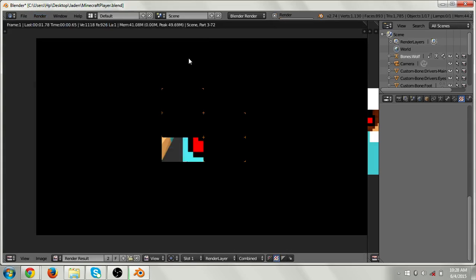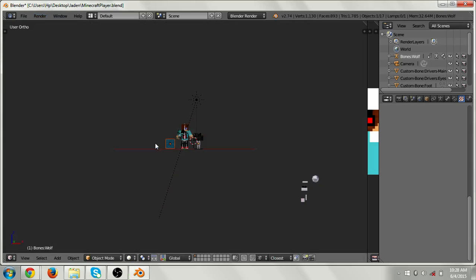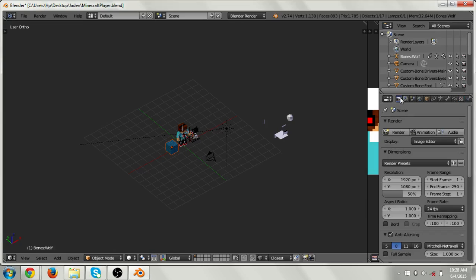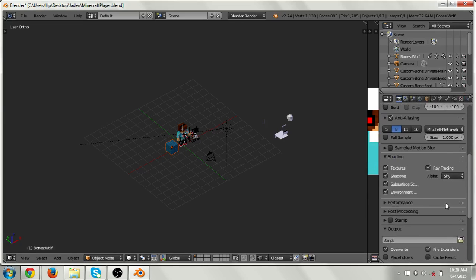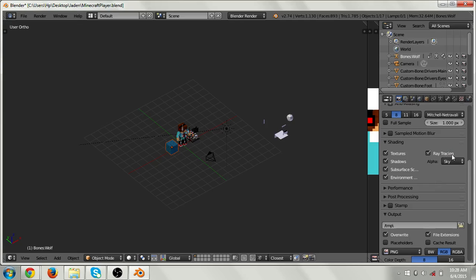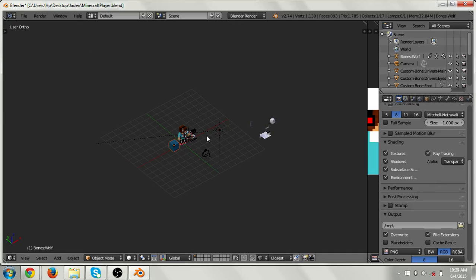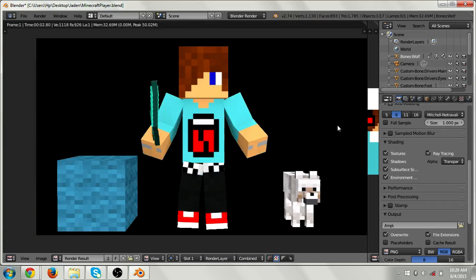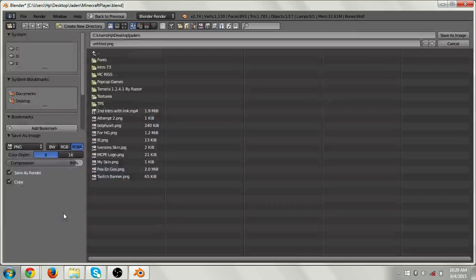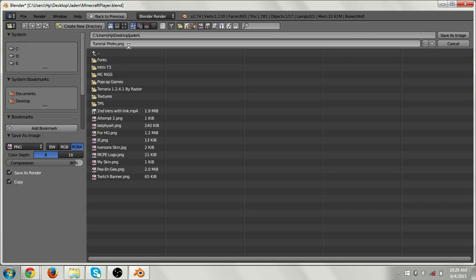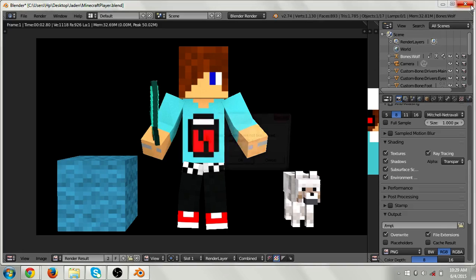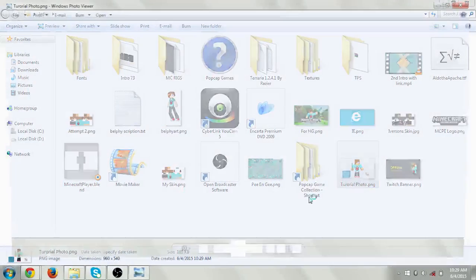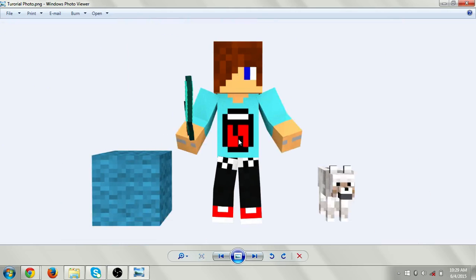Now let's render the image. Before rendering, you've gotta follow a few steps first. Go to Camera, then go to Shading, and set the Alpha to Transparent — which allows the background to be transparent. As you may have noticed, previously it looked gray, but now it's black. Then go to Image and Save As Image. For this video I'm going to name it 'tutorial photo', press Enter, and it saves as a PNG. Here's the tutorial photo — that's the rendered skin.